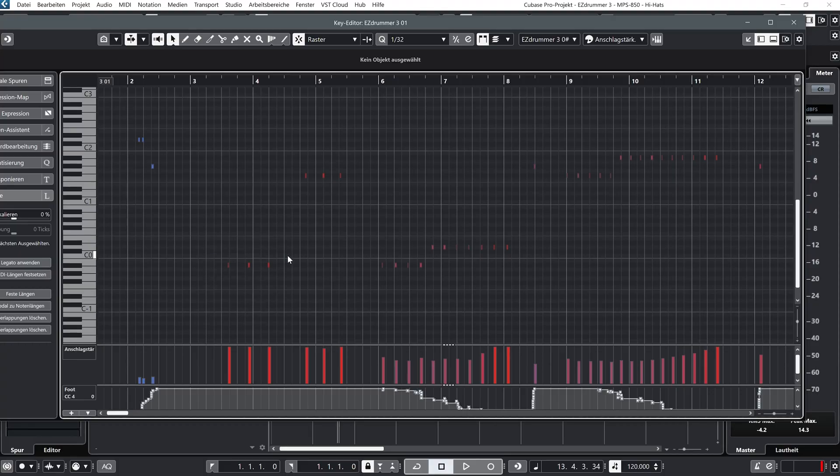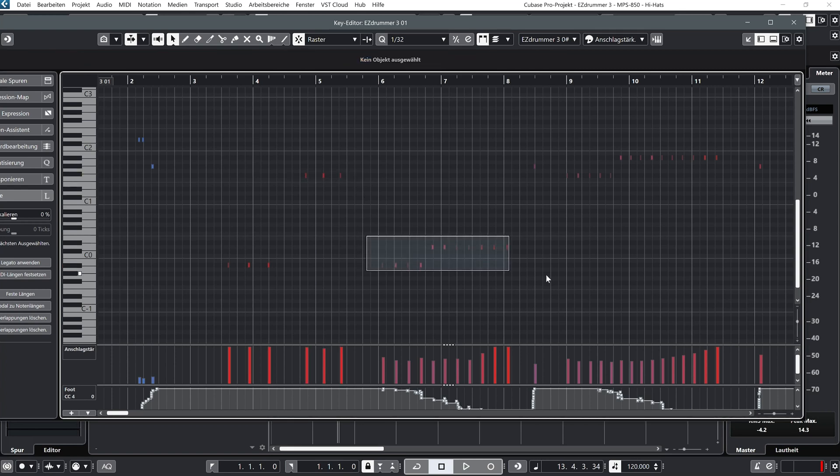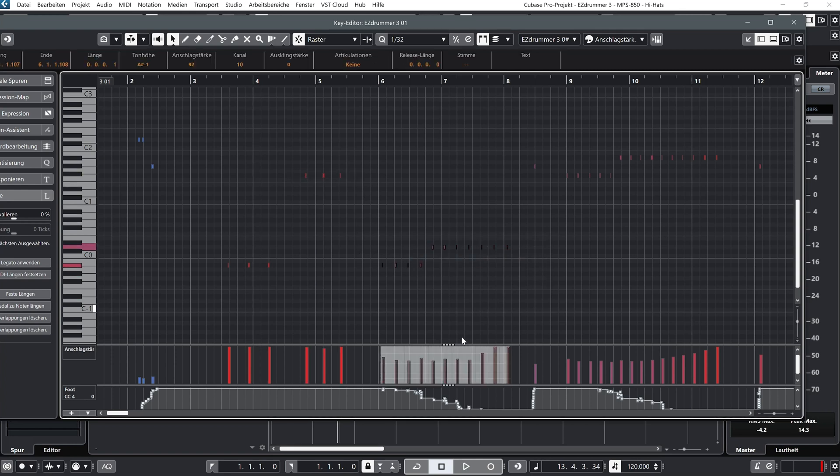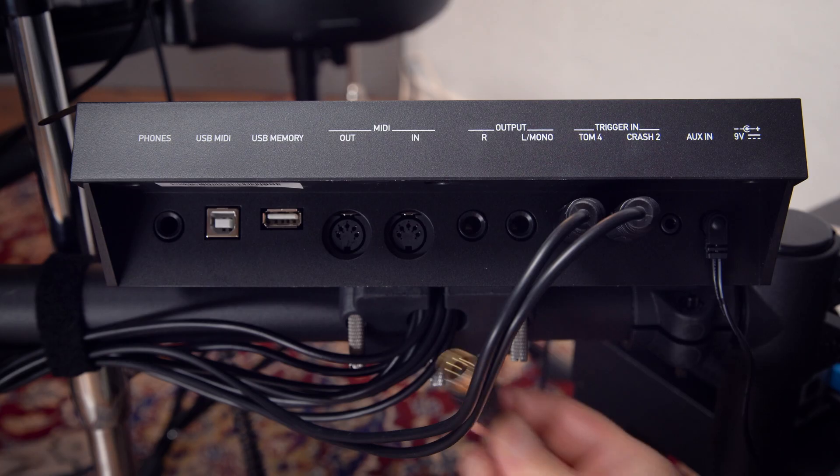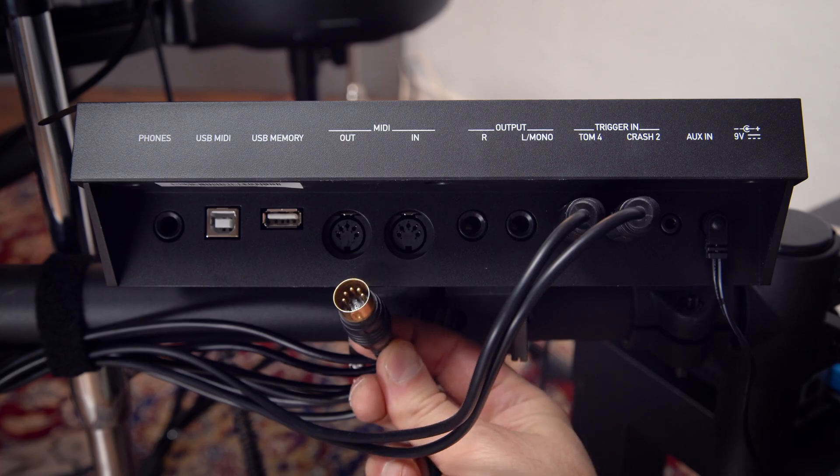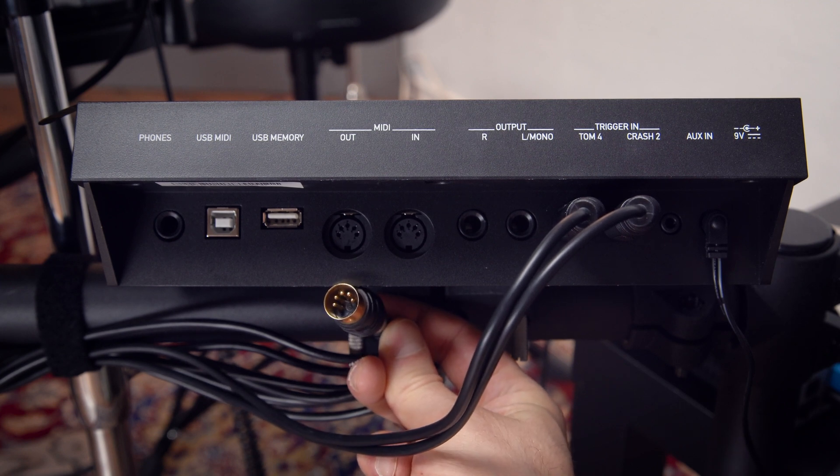The sound module is connected to the computer via MIDI. In contrast to an audio connection, this connection only transmits control data, for example, which drum is being played at what time and how loud. A 5-pin MIDI cable is traditionally used for this purpose.